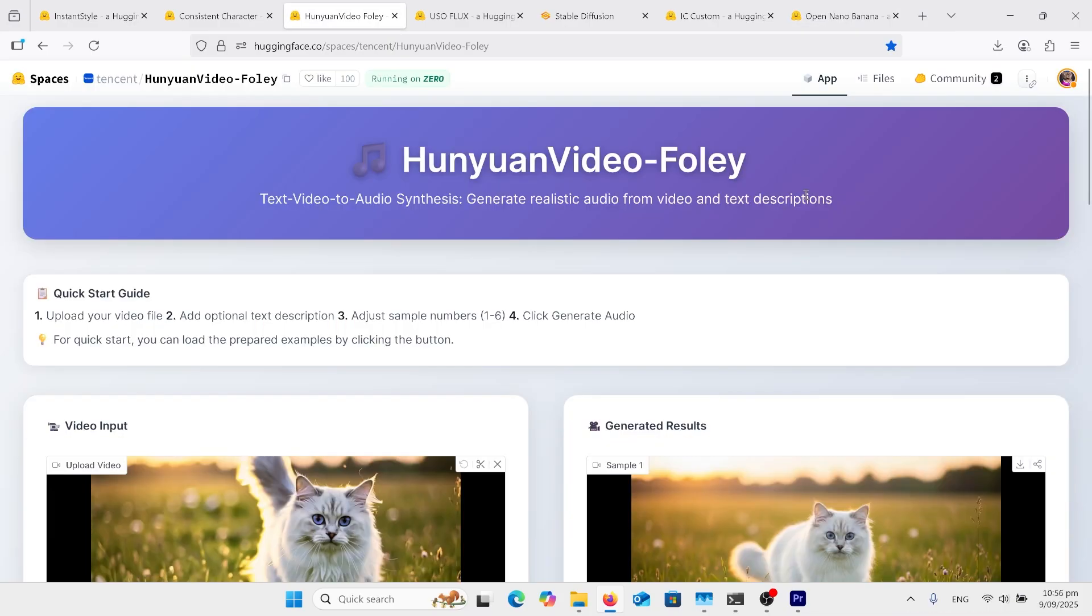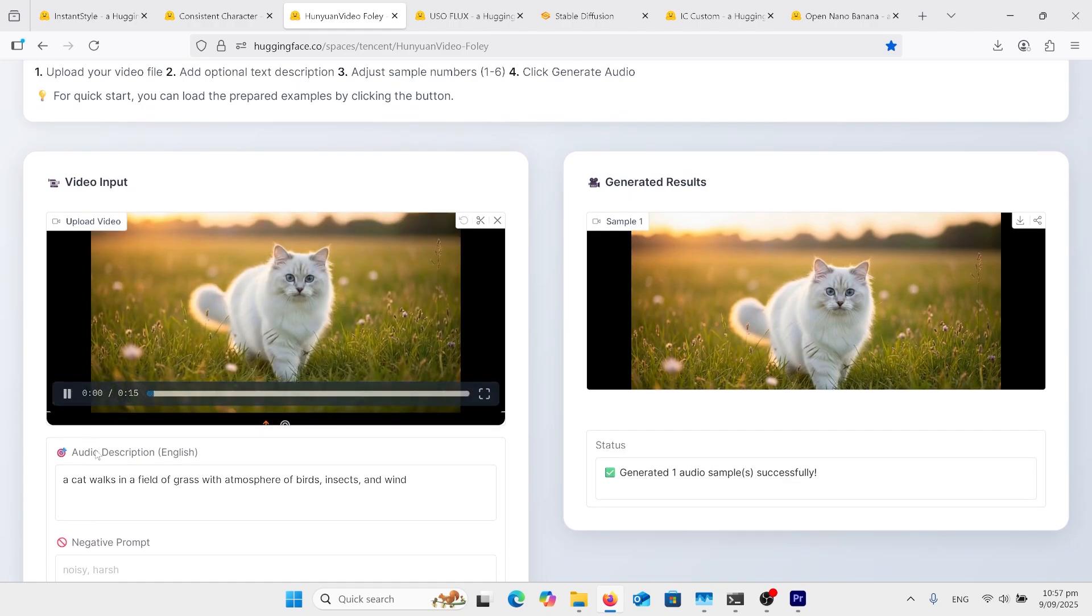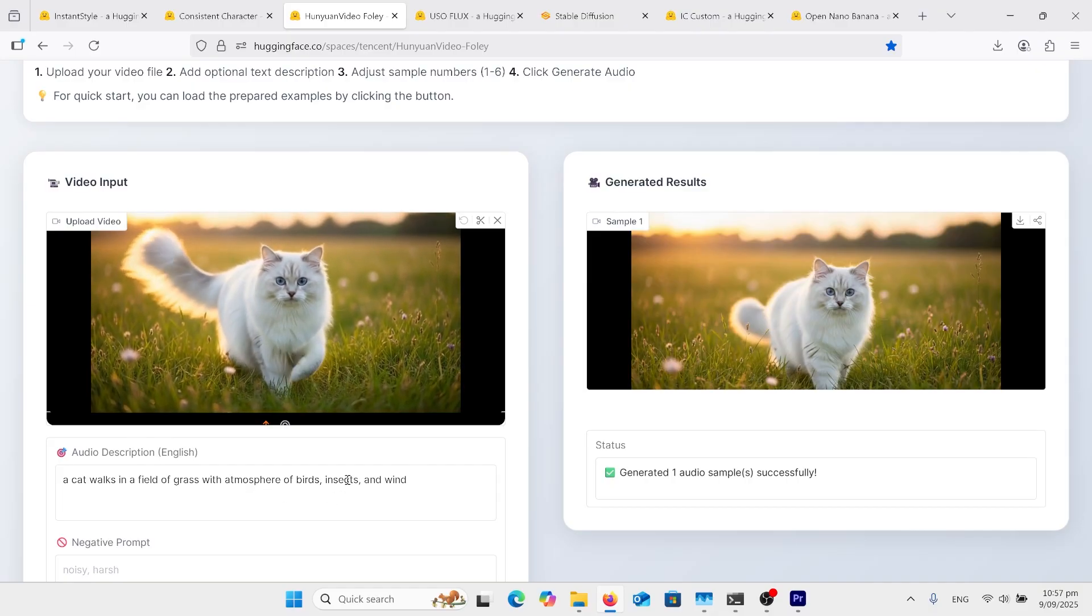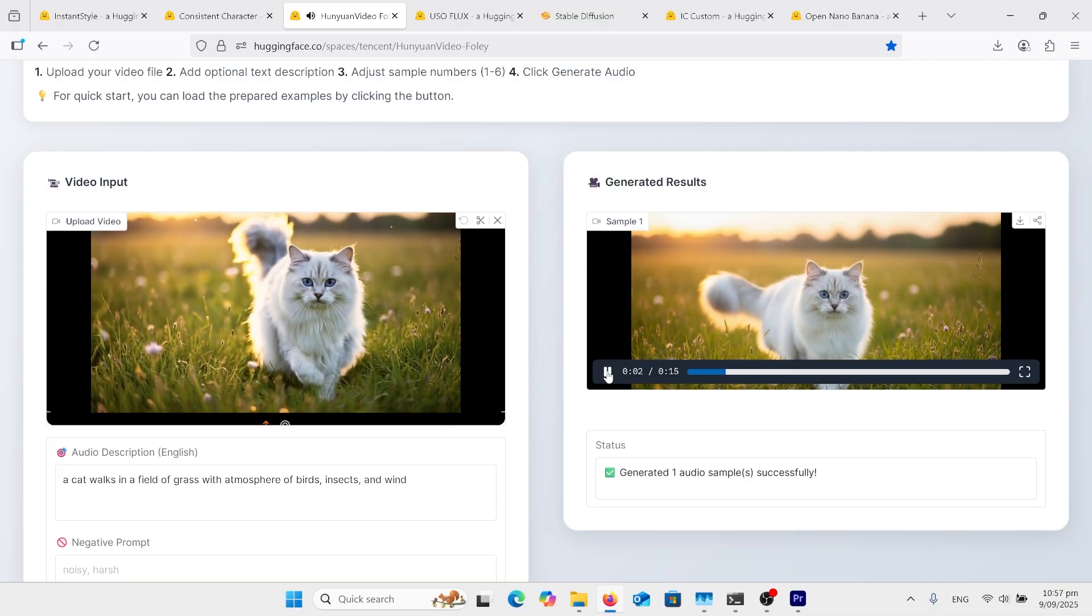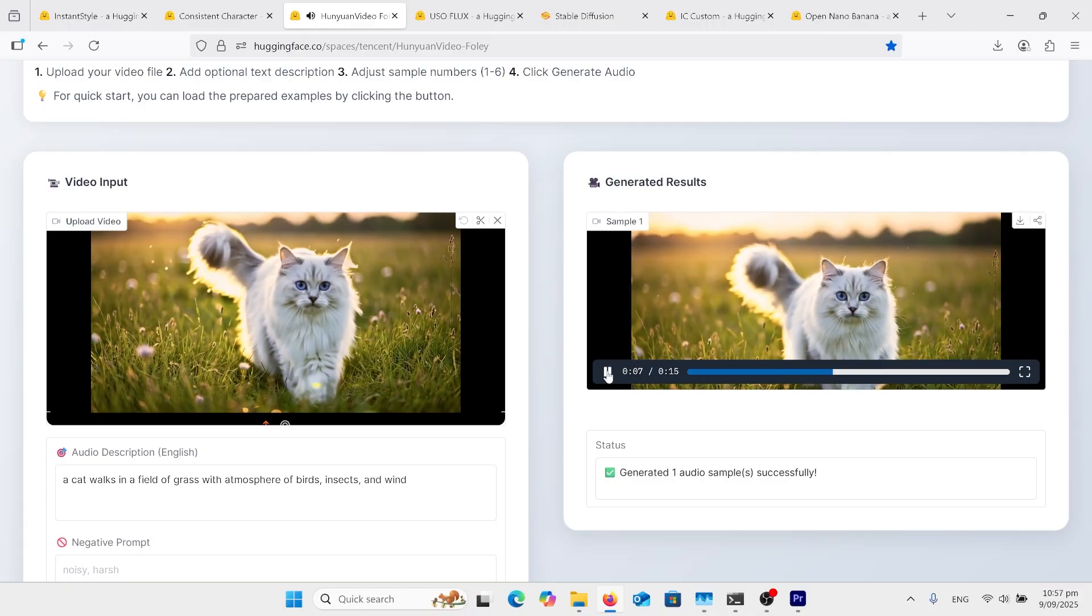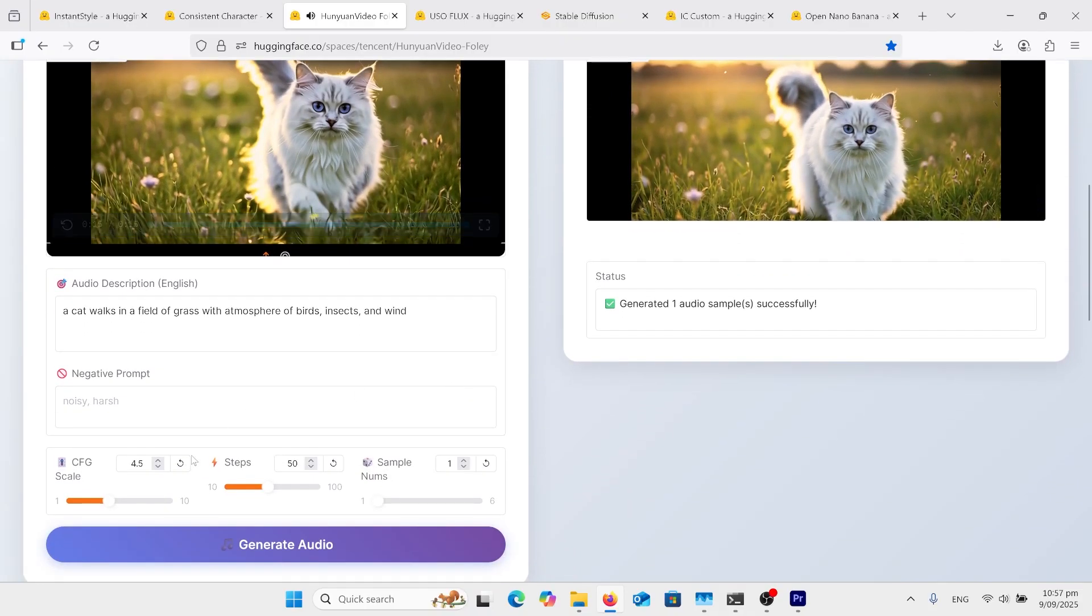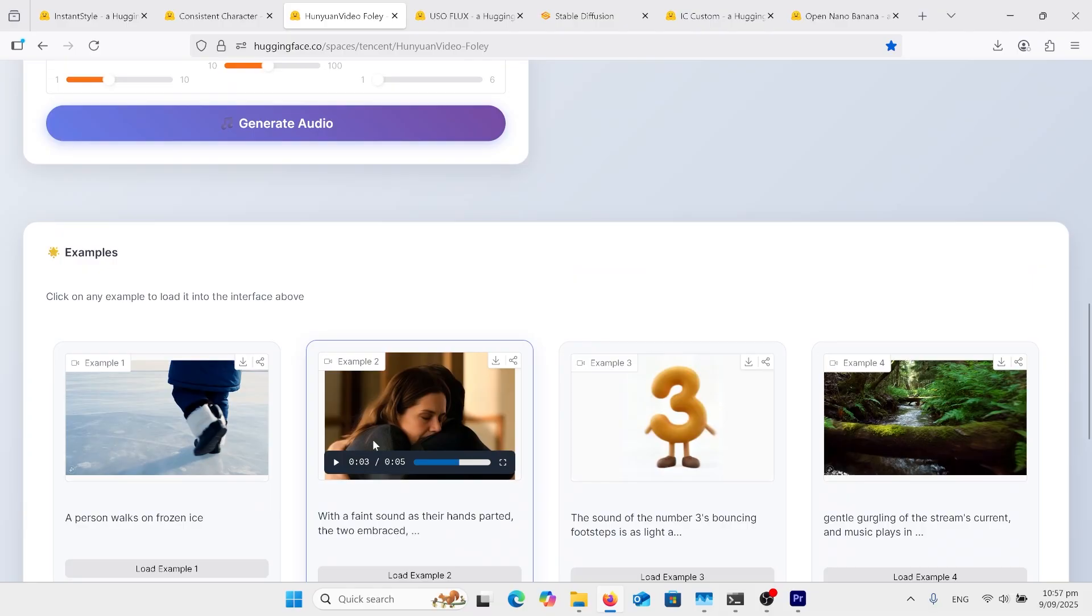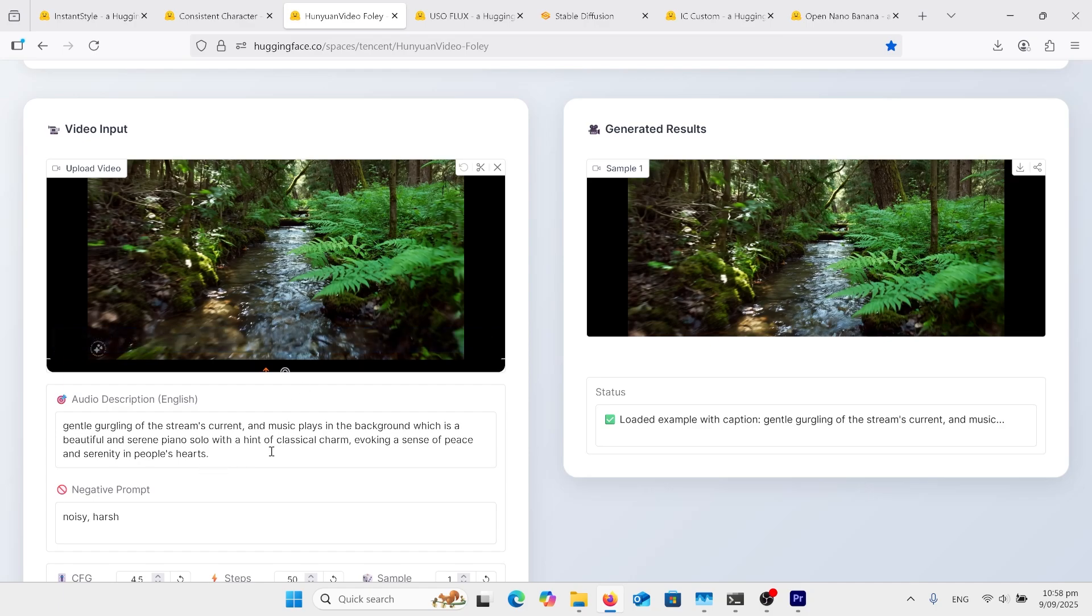First, I want to go over Hung Young Video Foley. Just upload your video, and in this case, the prompt is, a cat walks in a field of grass with the atmosphere, birds, insects, and wind. This is what it came out with. So yeah, it's okay. There's quite a few examples here. You can change the CFG in steps to try and get something different. Let me load in another sample here. This one's got a longer prompt with a beautiful serene piano solo with hint of classical charm.